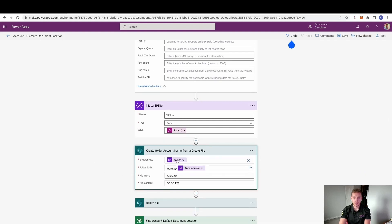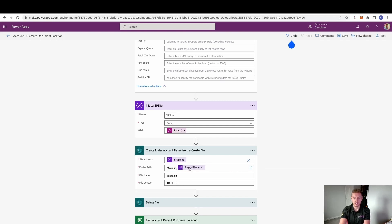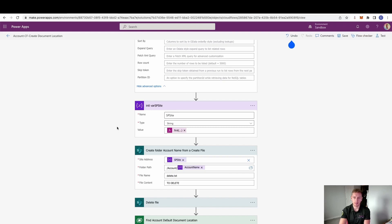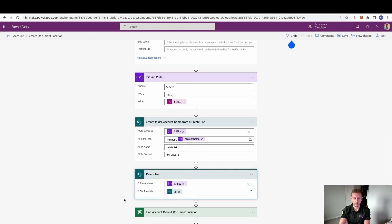Stepping inside that SharePoint site address, we set the folder path — this is the document location we created called 'account' — and then I'm creating a file inside this newly created folder named after the account name variable. Then we delete that file. The reason I use this create-and-delete approach is that it's quite difficult to simply create a folder, so it's easier to create a file and delete it straight afterwards. The folder is still left there but the file is removed.